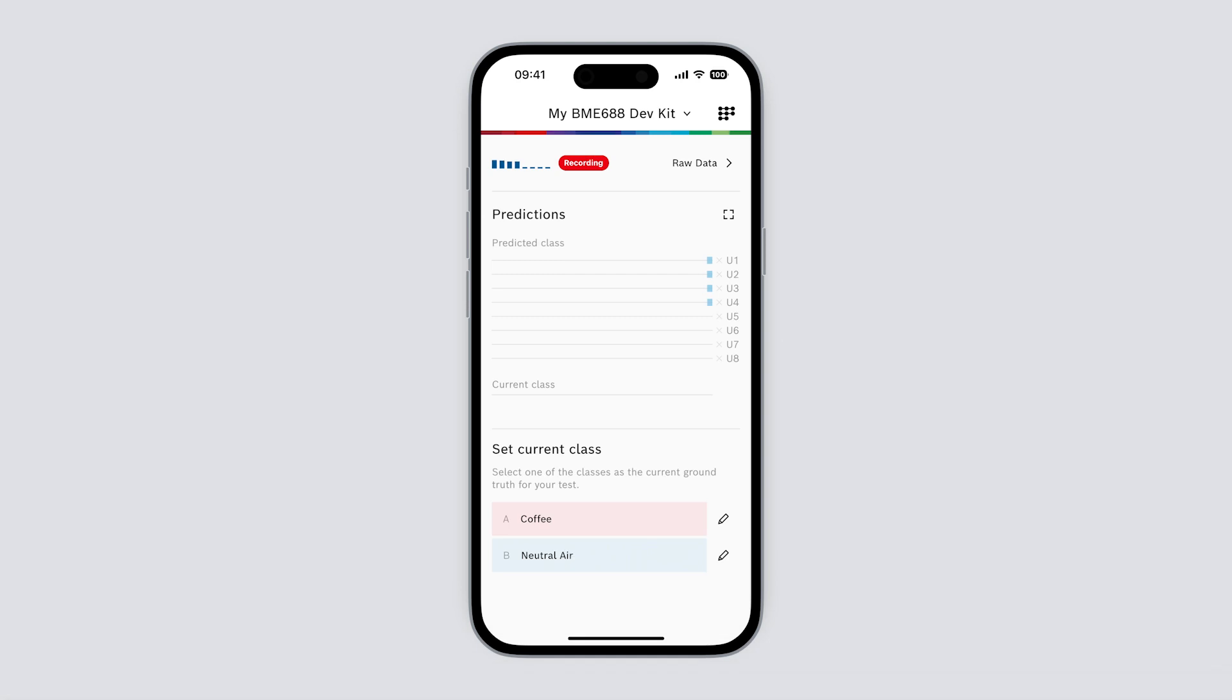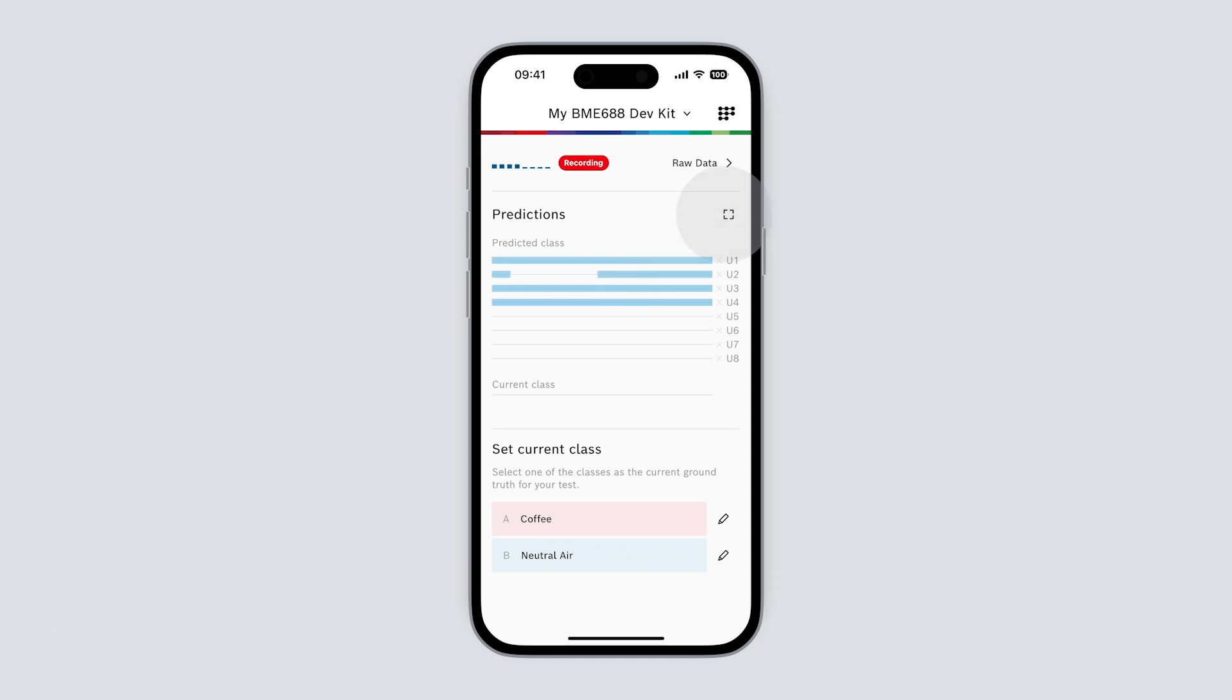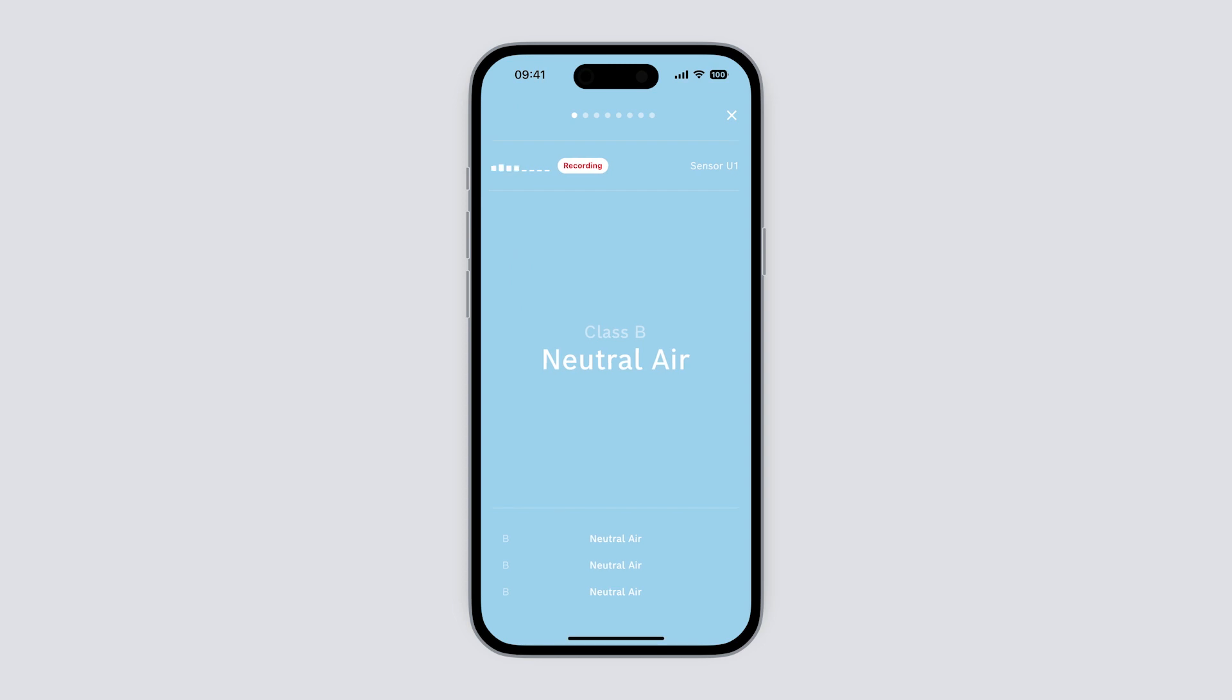The graph shows us the current prediction for each sensor on a timeline. As time passes the timeline moves automatically from right to left. We can also go full screen and see the prediction per sensor. Swipe left or right to switch between sensors.